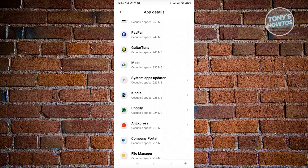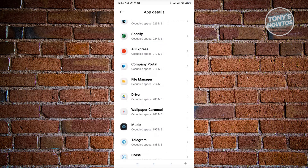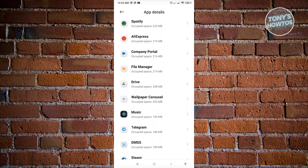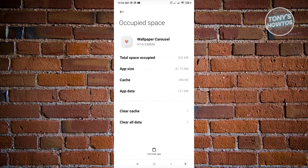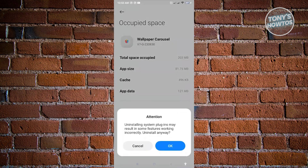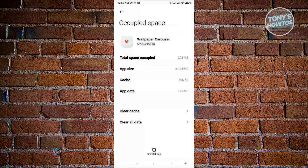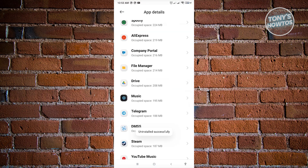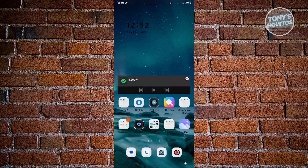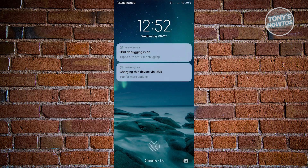So once you see it, go ahead and open up Wallpaper Carousel as you can see on my screen. So once you've opened this one, just click on Uninstall App and click OK if you are really sure. Now once you click OK, it's going to uninstall. And whenever we actually go back to our main home screen, as you can see, carousel is no longer there.